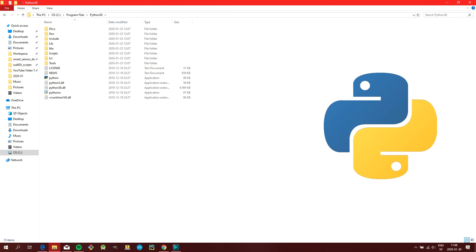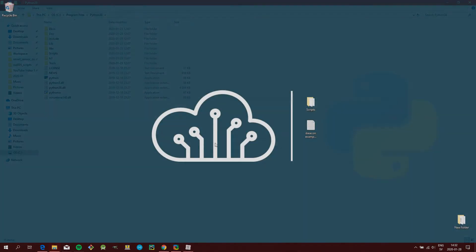To use our example scripts, you will first need to have Python installed. There will be a link in the description on how to install Python.